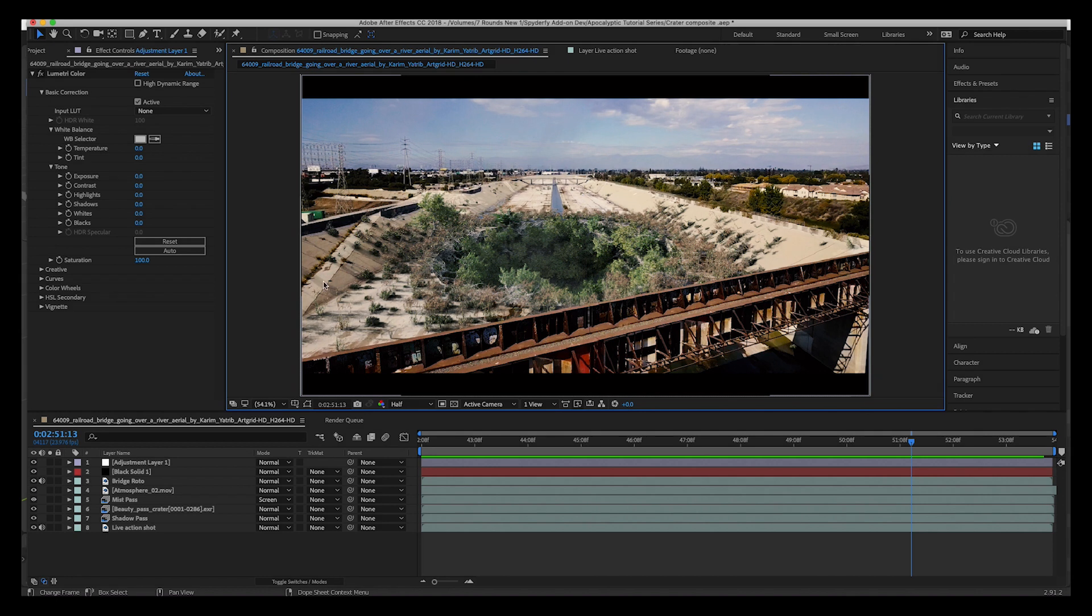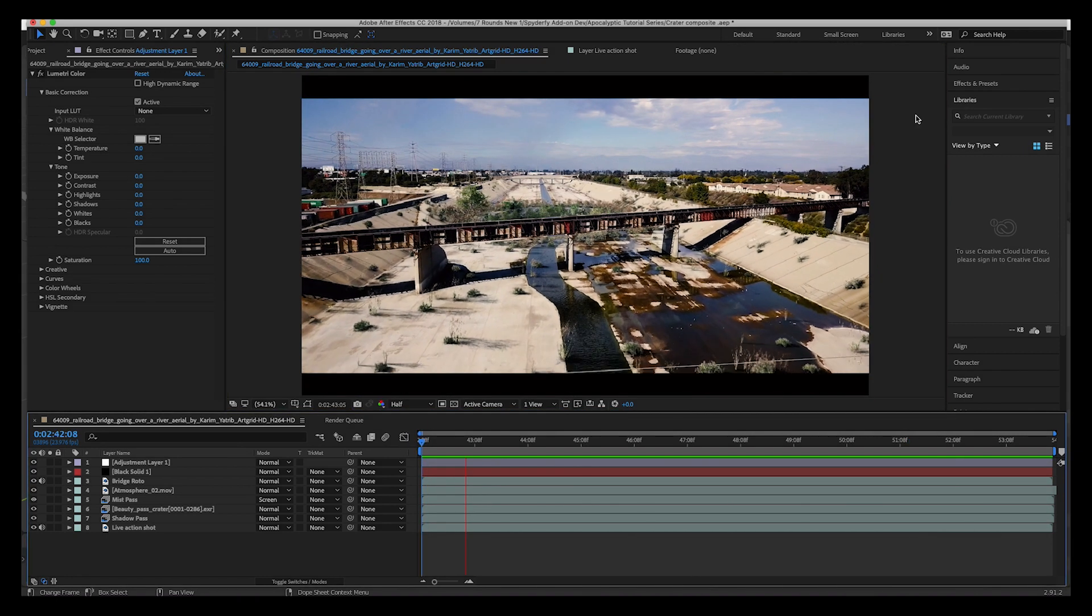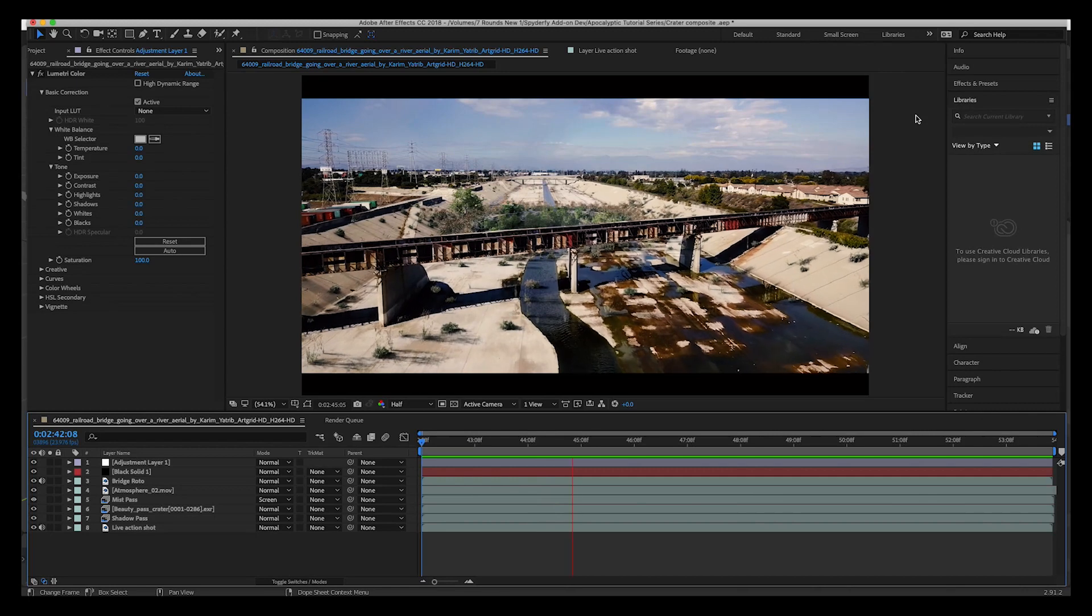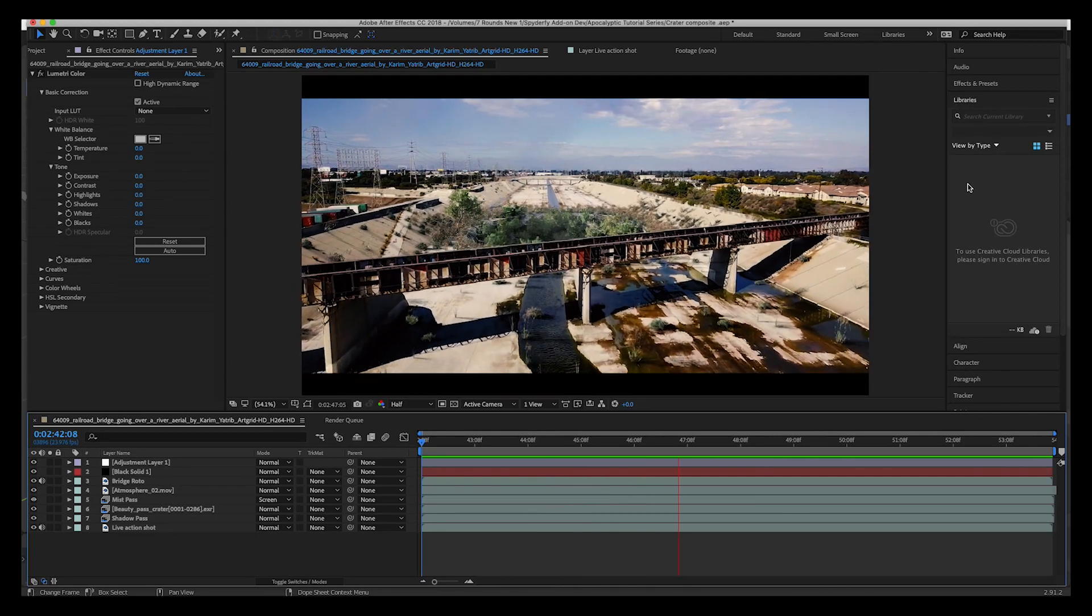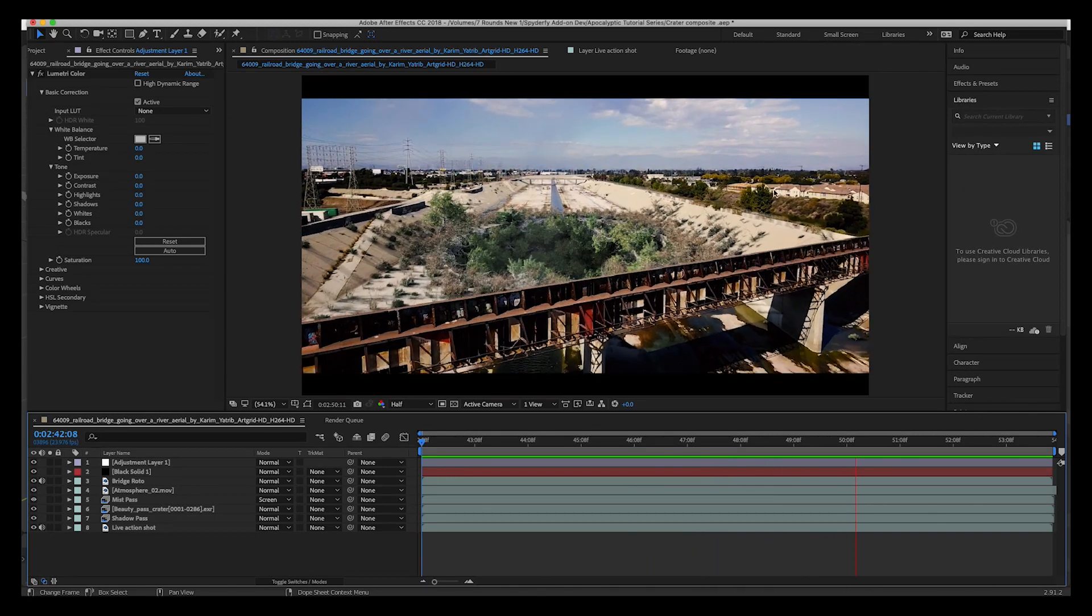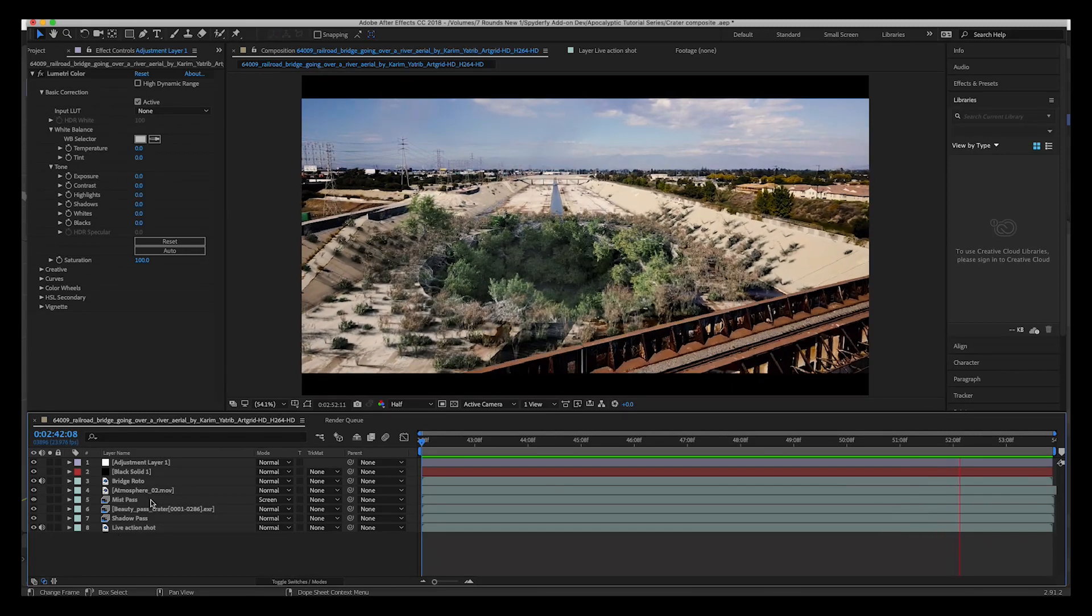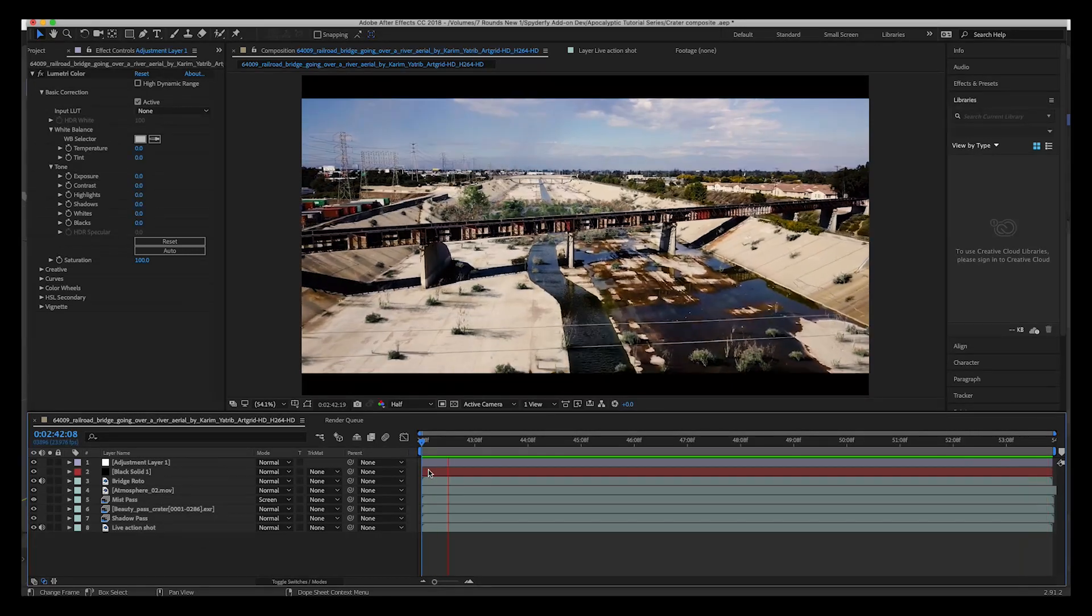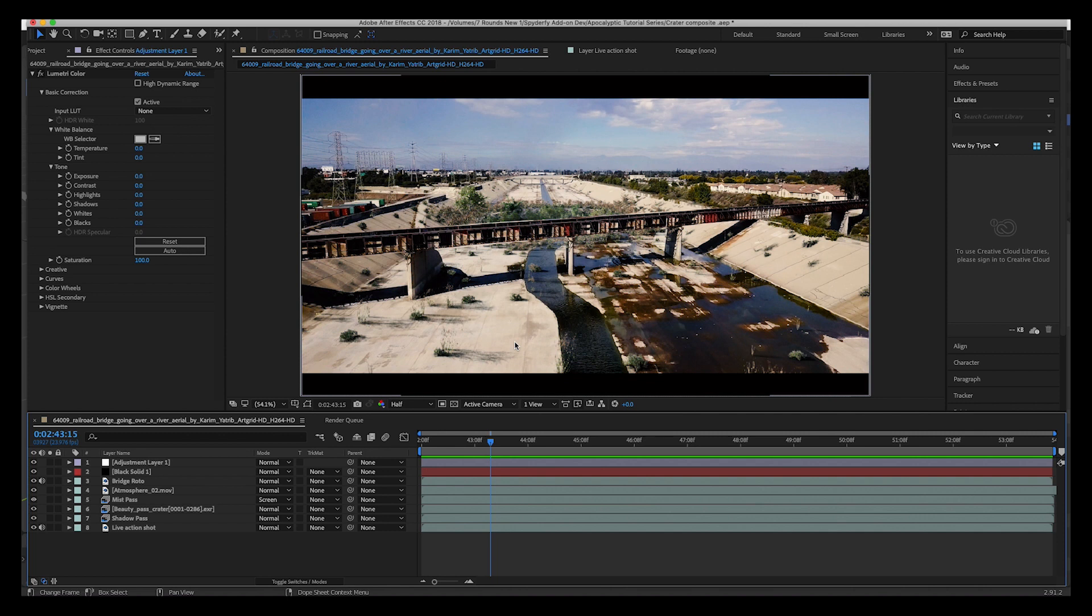Here we are inside of After Effects. This is our final shot here and I'm playing it back at half resolution just to save some rendering time, but this is the general idea. Just a very basic composite. I have a few passes down here in our layers but nothing too complicated.